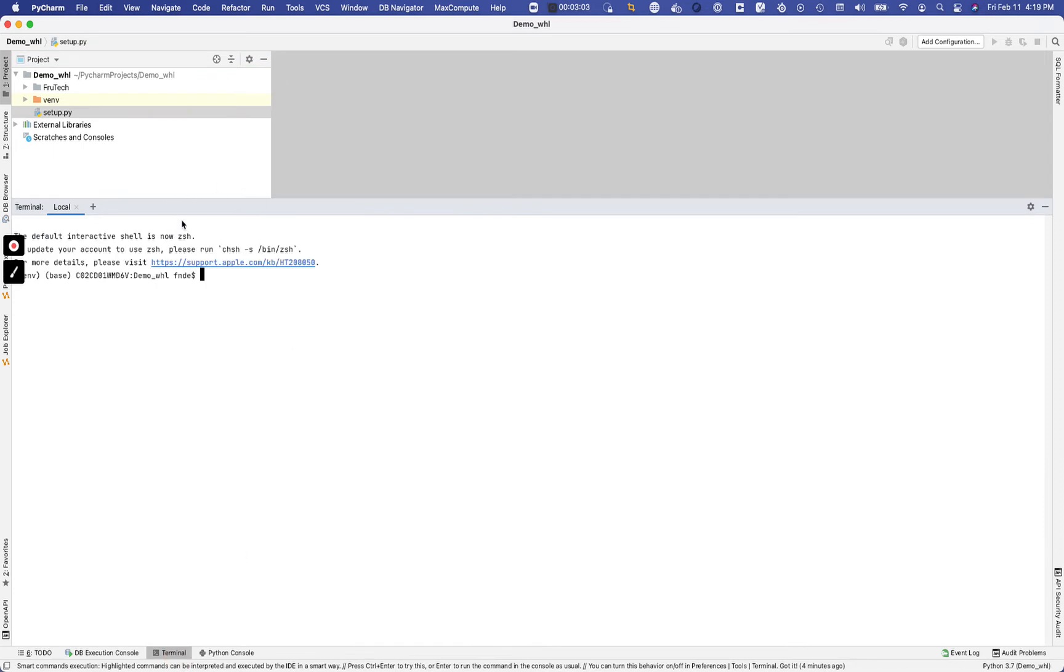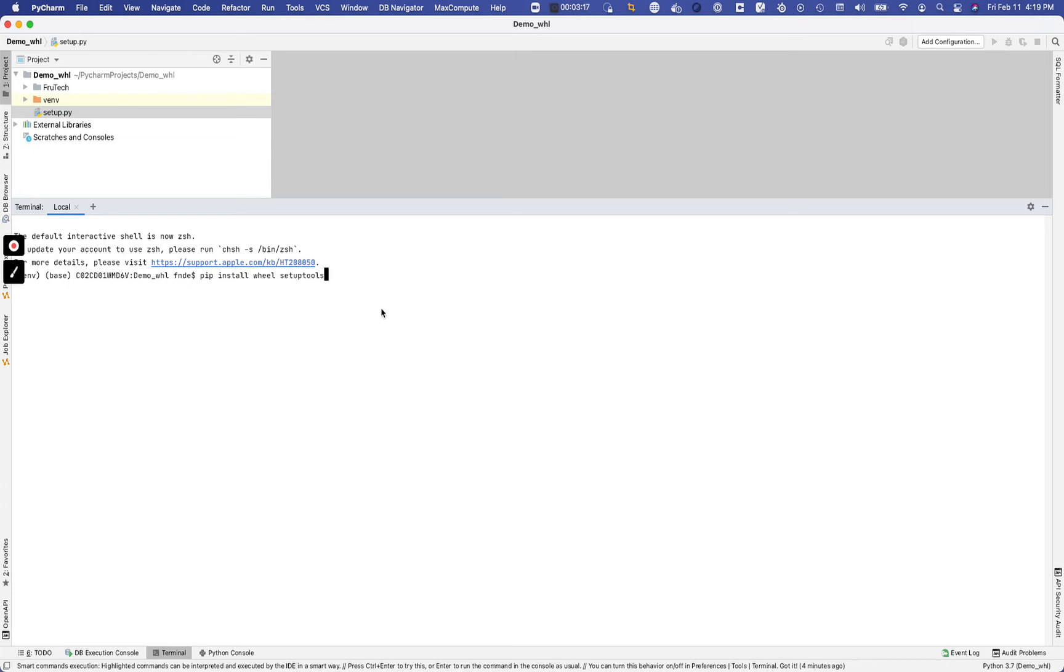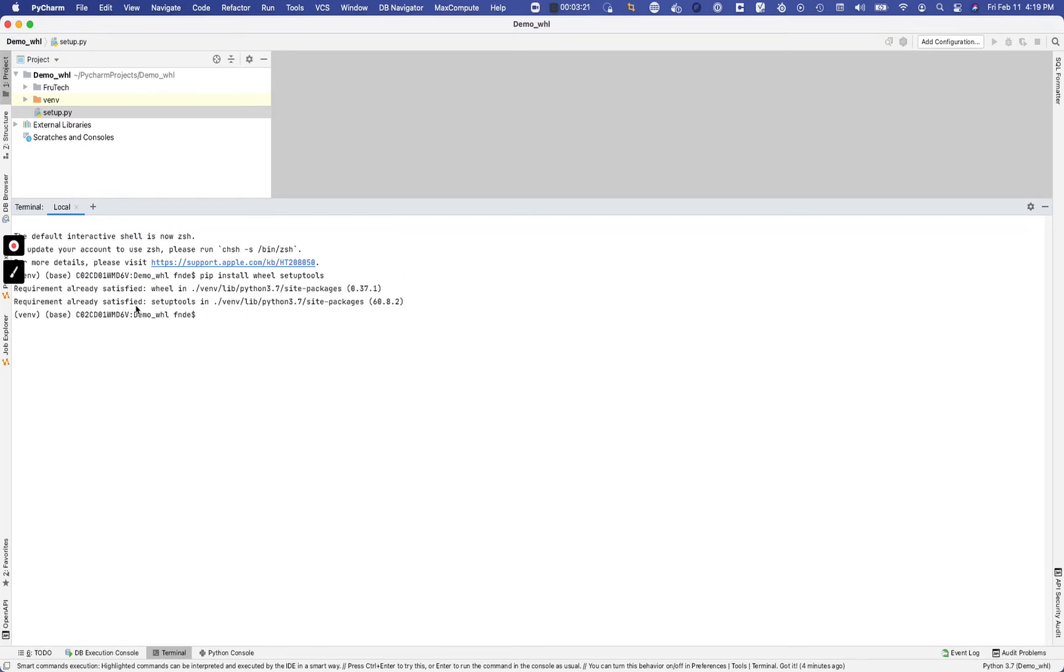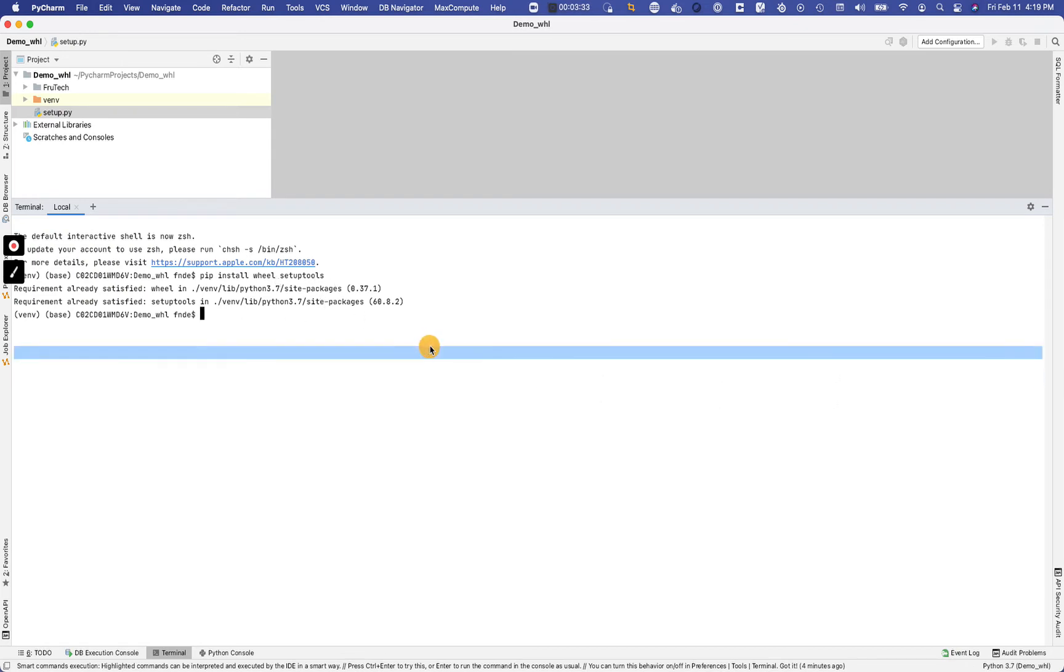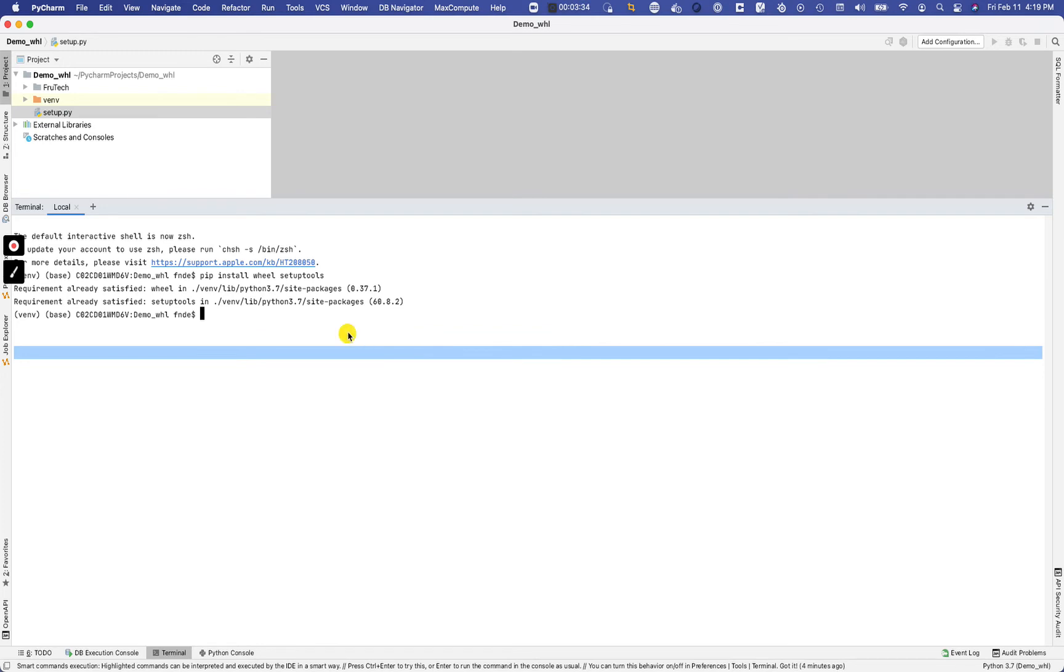Once we have a setup file we're going to come back to the terminal here, and now in the terminal we can go ahead to actually zip up the file. But to do that we need to do a pip install wheel to make sure that we have the wheel, and you want to do setup tools. Just make sure you have that. I should have it already because I did this before, but if you don't, then the setup tools will get installed for you. So pip install wheel setuptools.